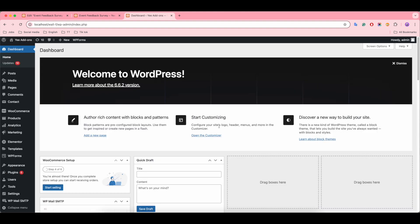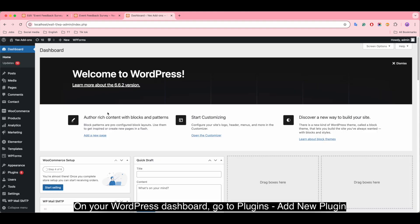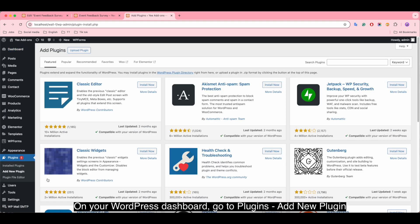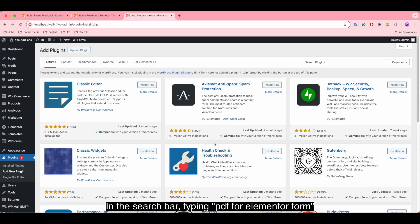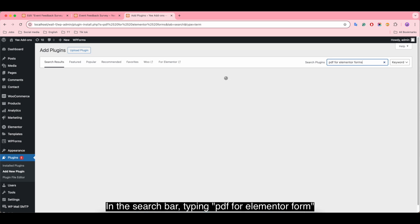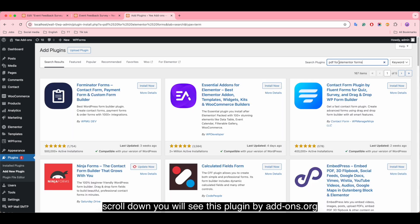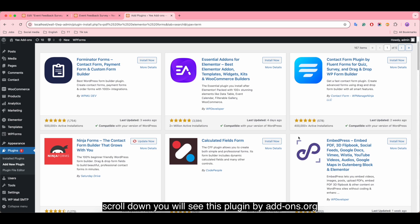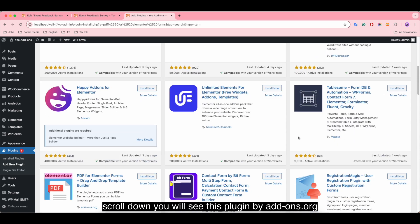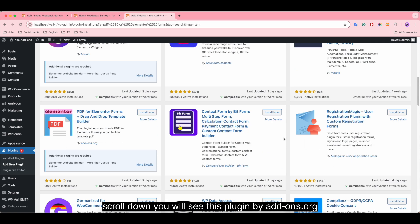On your WordPress dashboard, go to Plugins, Add New Plugin. In the search bar, start typing PDF for Elementor Form. Scroll down, you will see this plugin by YeeAddons.org.